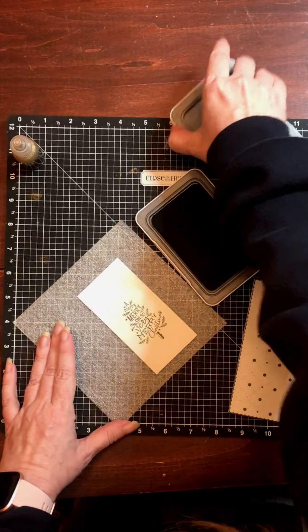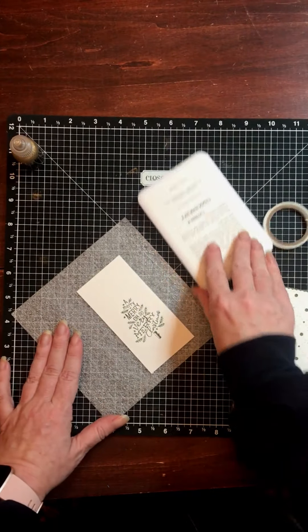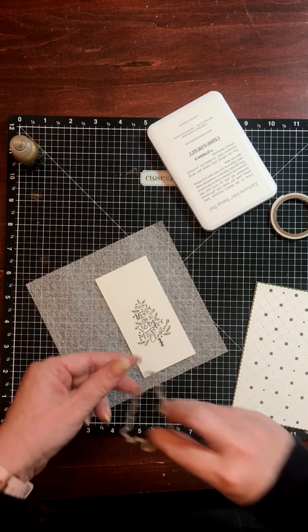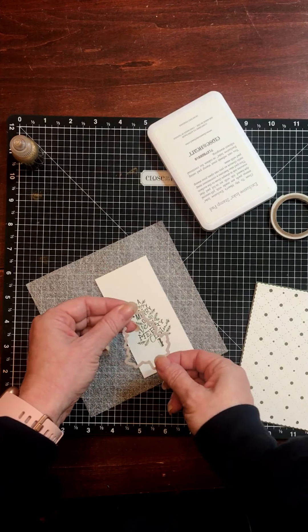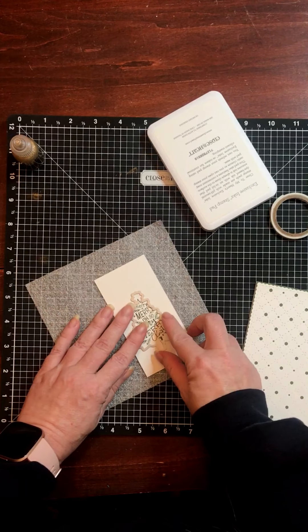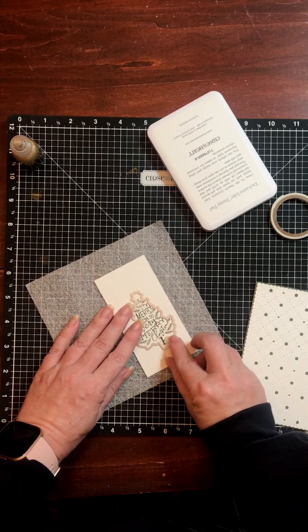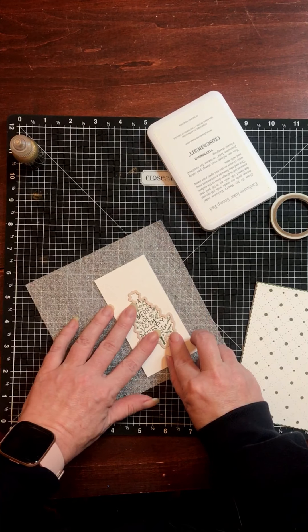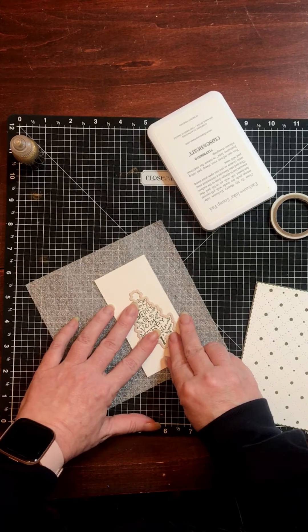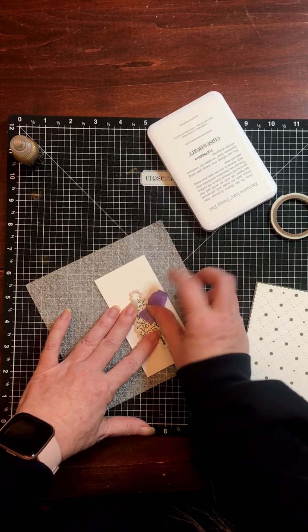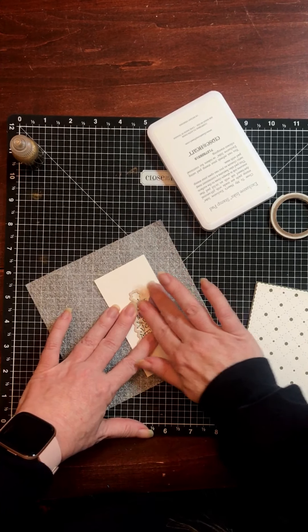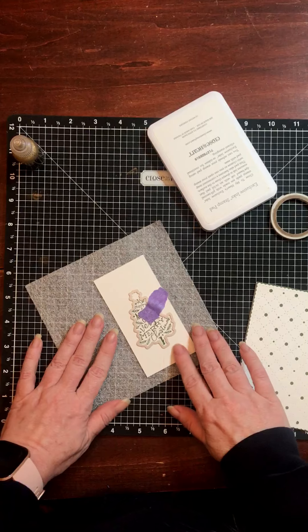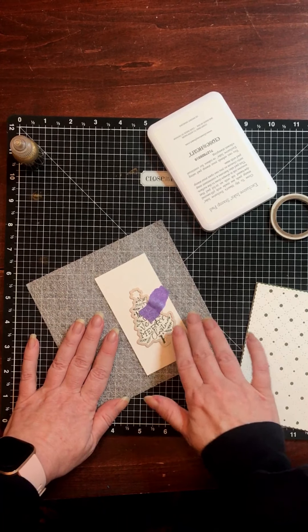Now I want to die cut this. And this does come with a thin cut. And because I don't want this to wiggle at all in my die cutting machine, I am, once I get it lined up, going to secure it with a piece of repositionable purple tape. So I'm just going to run this through my die cutting machine.